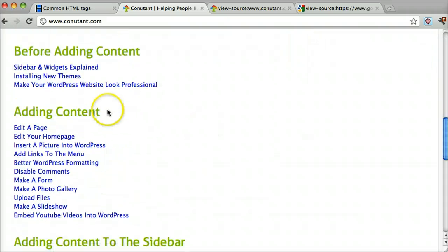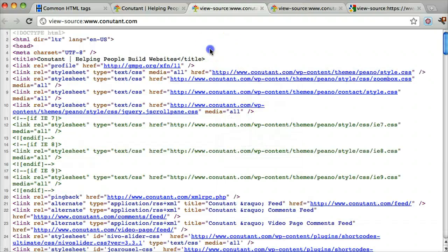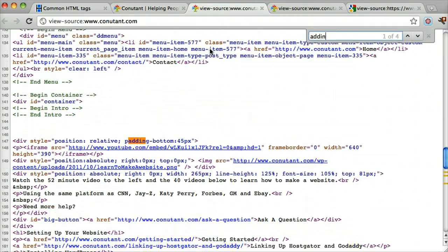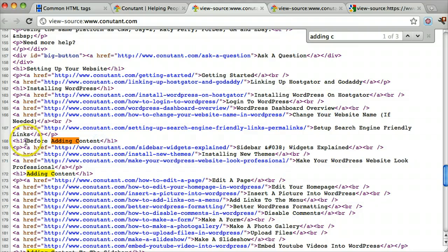We can see this 'adding content' text right here, and we can view the source code by right-clicking and pressing 'View Page Source,' then search for 'adding content.' We see that it's between two HTML tags — that's what they're called. This is an h1 tag: it goes a less-than sign, h1, then a greater-than sign, and in between it says 'before adding content,' followed by a less-than sign, a forward slash, h1, and a greater-than sign.